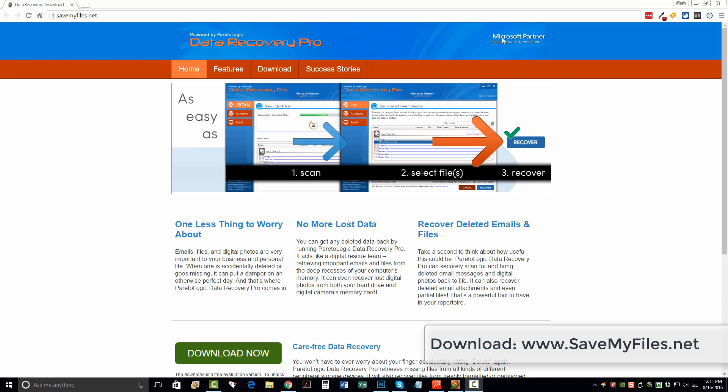As you can see up here at the top, they are Microsoft Partners. Go to application development. You don't have to worry about adware, spyware, malware, anything like that being installed on your computer. This is a very solid running software tool to recover deleted files.